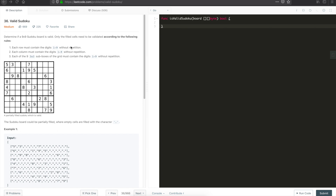Only the filled cells need to be validated according to the following rules: each row must contain the digits 1 to 9 without repetition, each column must contain the digits 1 to 9 without repetition, and each of the nine 3x3 sub-boxes of the grid must contain the digits 1 to 9 without repetition. The picture here better describes the problem than the actual description.